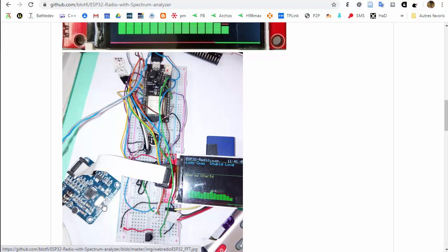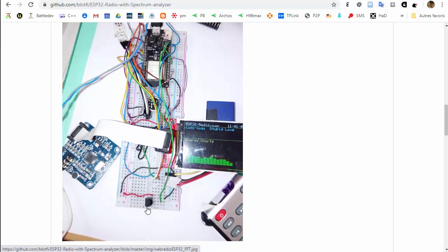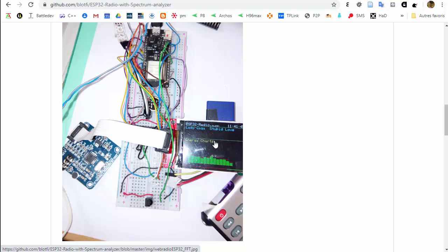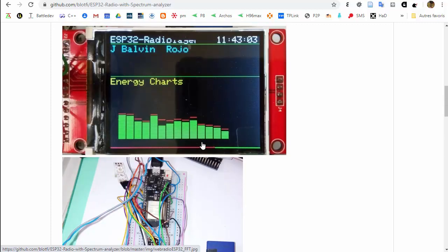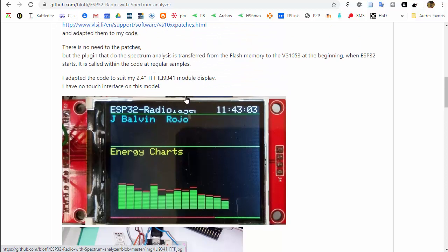You need a VS1053B and an ER1838 to receive IR signals from a remote control, and then a TFT screen ILI9341 of 2.8 inches. You can display and play music from web radio, from SD card, and you can have also a spectrum analyzer.